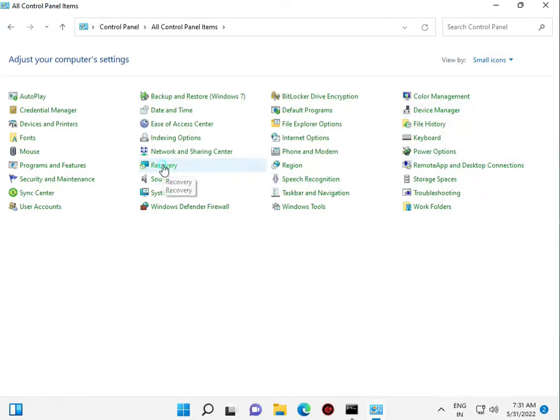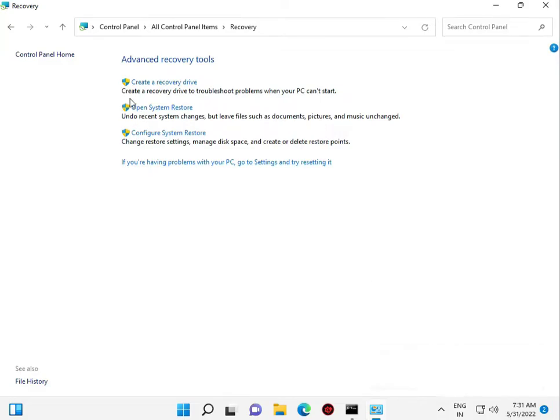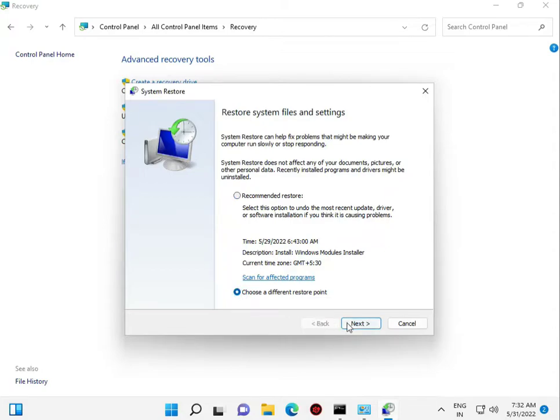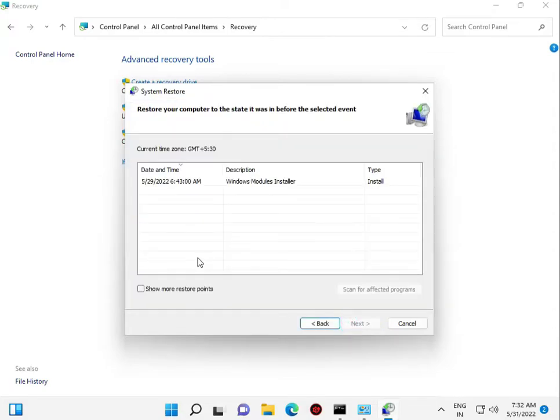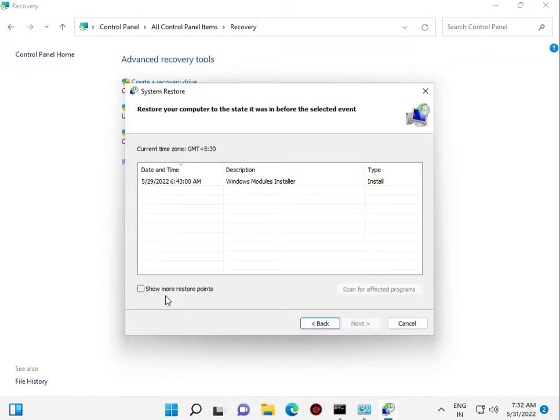Go to Recovery, then open System Restore. Windows automatically creates restore points when you have an issue, so you can restore to an older point. I'll choose a different date. For example, if you don't want the 29th, choose the 21st or 25th.